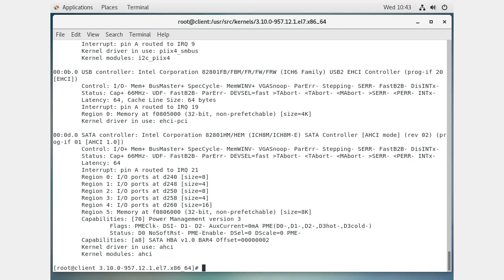Knowing what hardware you have with `lspci` is important because you need to know which drivers you're using. If you want to guarantee you have them during installation or when building a new kernel, you want to make sure they are either built as modules or built directly into the kernel.